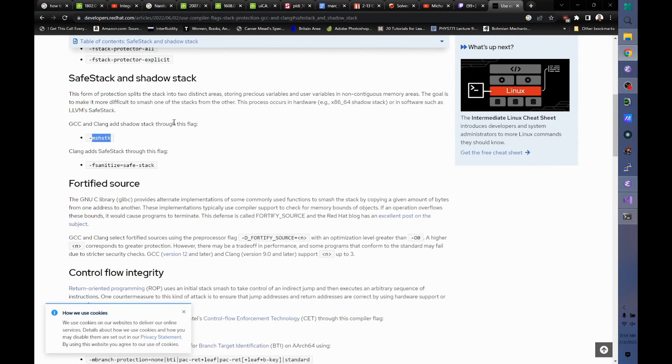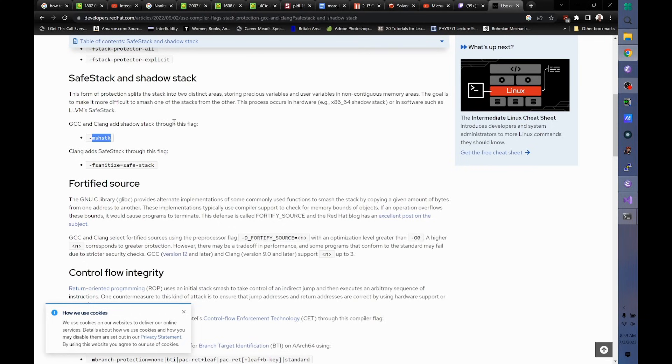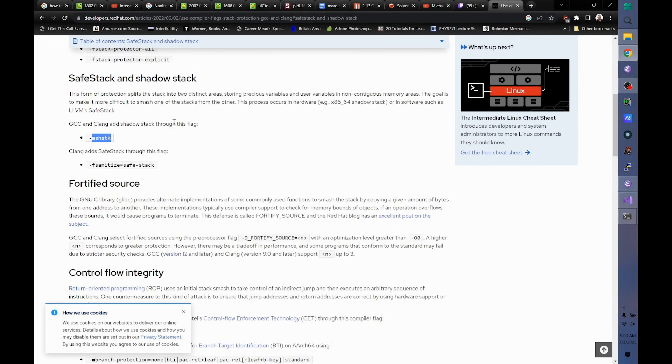Now, it does incur a small performance penalty, because you have two stacks. Now, whenever you return from a function, you have to manually pop the other stack as well. But that's like a couple of instructions per function call. And for many years, we've been in a regime where a couple extra instructions per function call is effectively free, because programs spend all their time waiting on data.